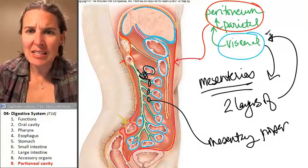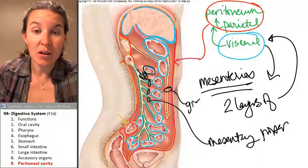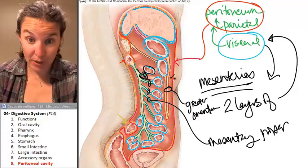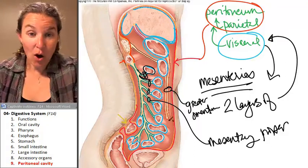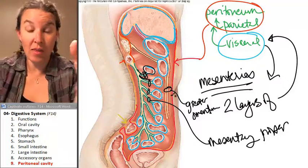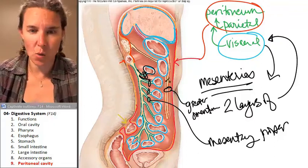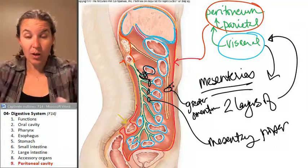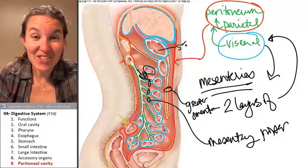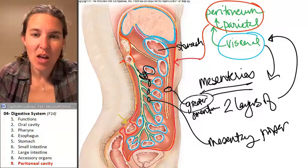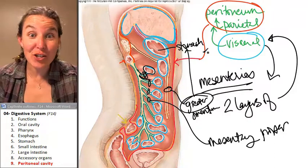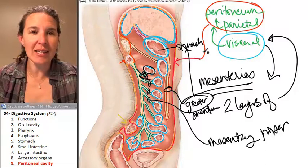We also have the greater omentum. The greater omentum is like an apron hanging down on the anterior surface. It's a sandwich of visceral peritoneum that keeps blood vessels and nerves organized. The greater omentum attaches to the greater curvature of the stomach. It's so nice when it's easy like that.